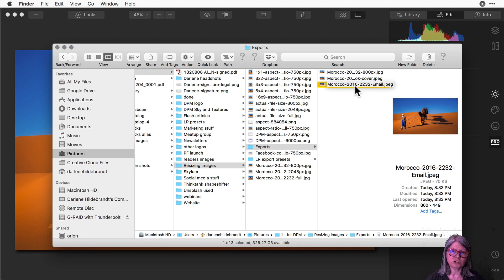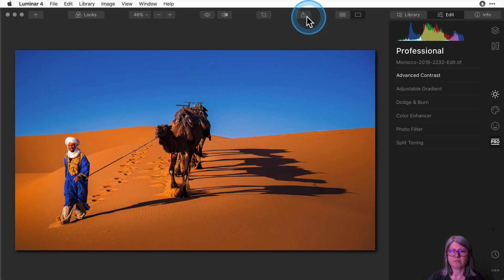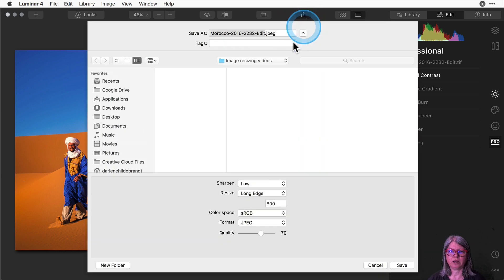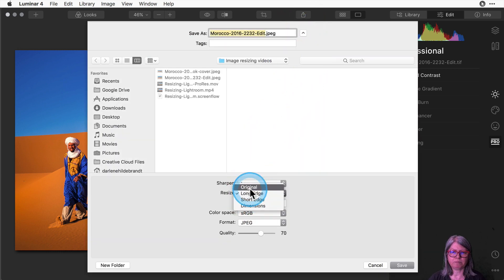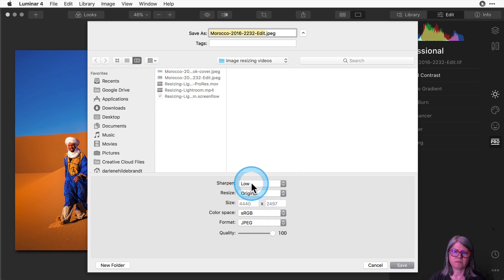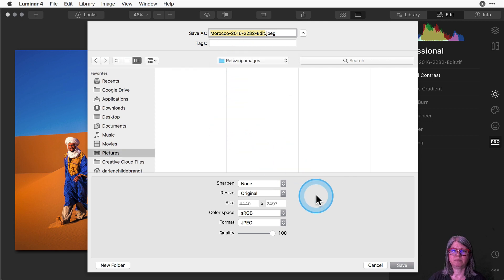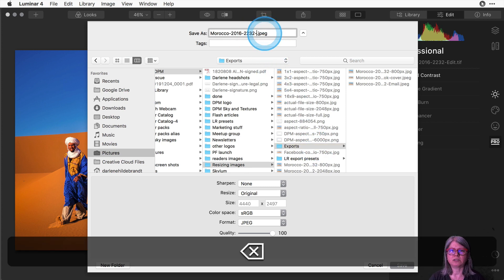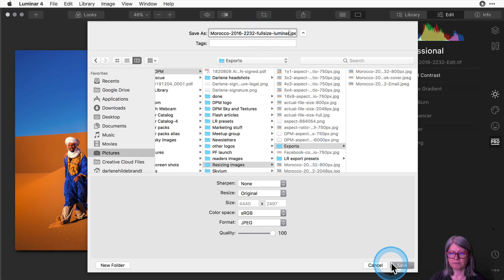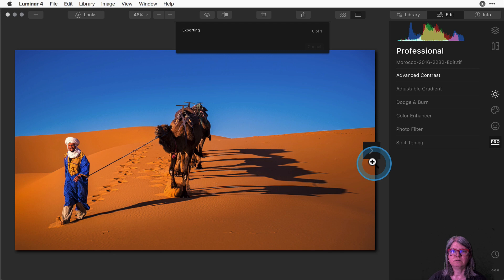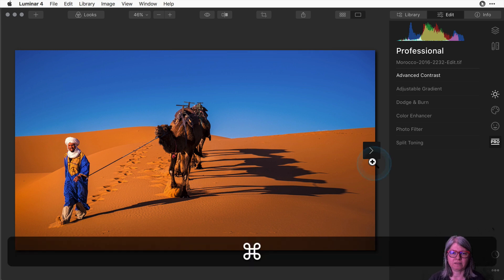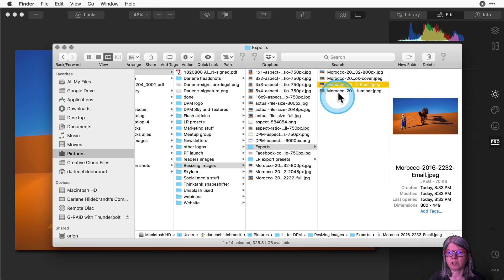Let's do one more just to show you what it looks like if we do a full export and you can see the size difference. So back in Luminar we're going to export and we're going to change it back to original size. We're not going to crunch it and I'm not going to do any sharpening and I'm going to edit this so it says full size and that I've created it in Luminar. It may take a moment longer for Luminar to export this one because it's a bigger file that it's creating and then once it's done we will take a look at the finished file as compared to the others.